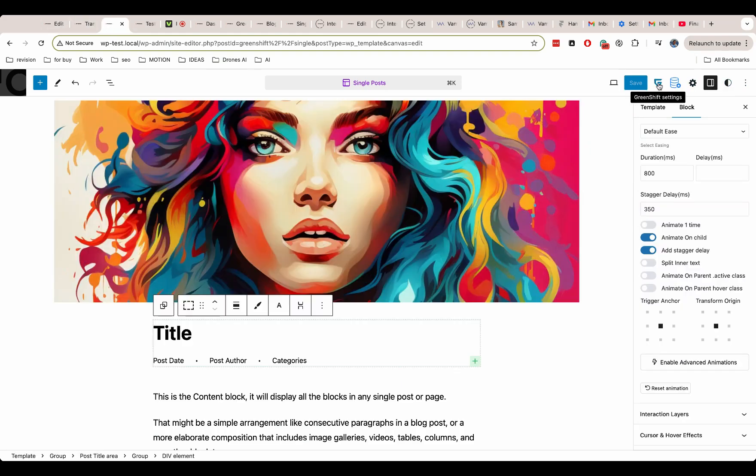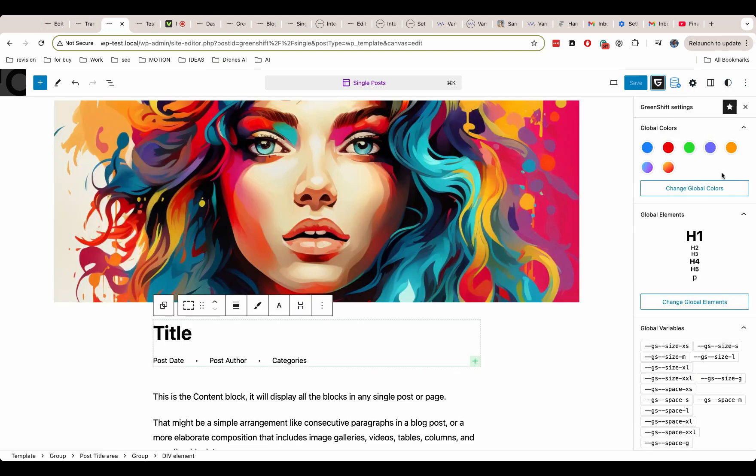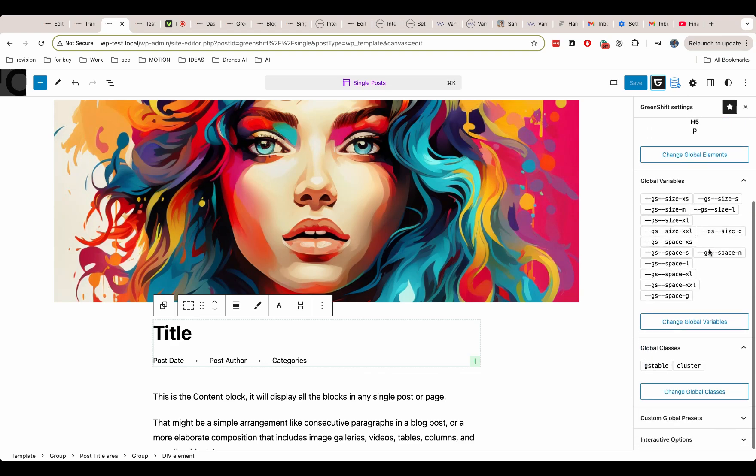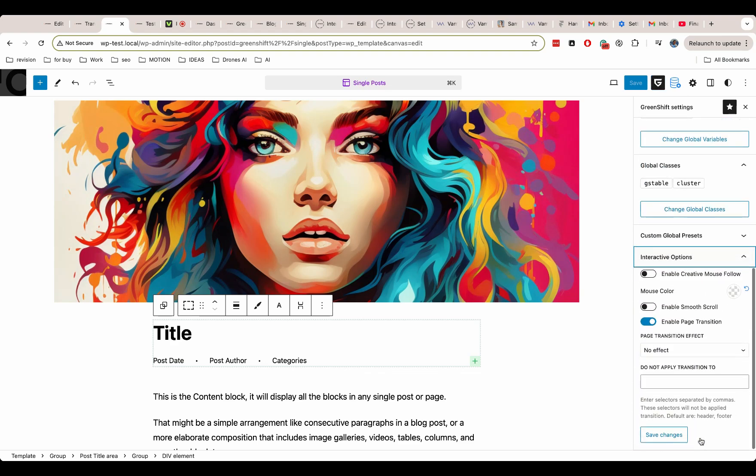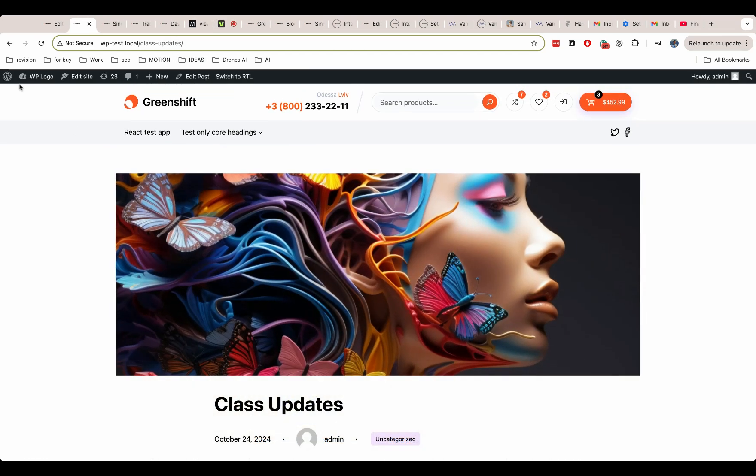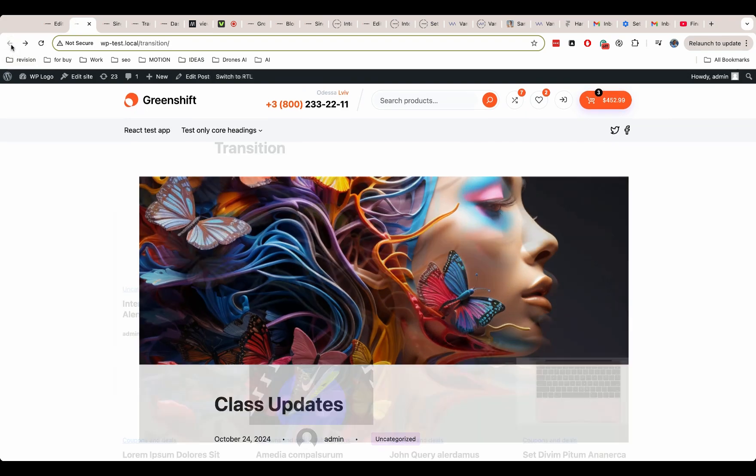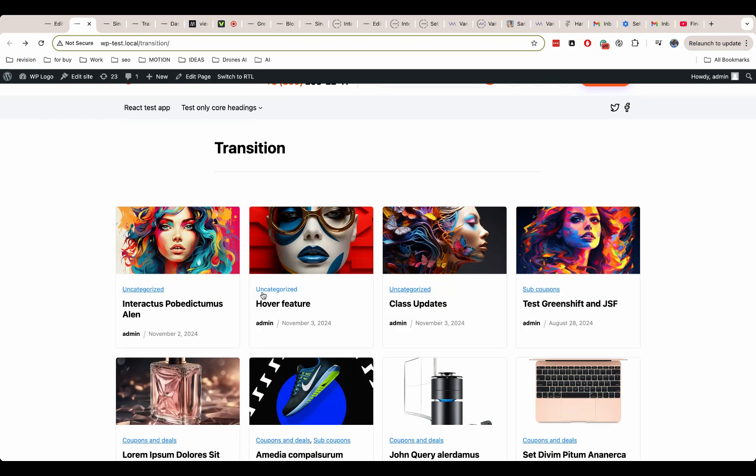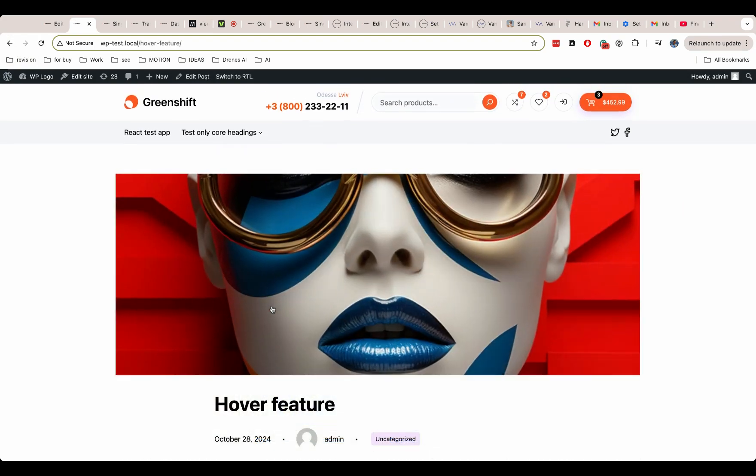And the last preparation, we need to enable page transition. Let's test what we have made. And I think it's working great for our purposes.